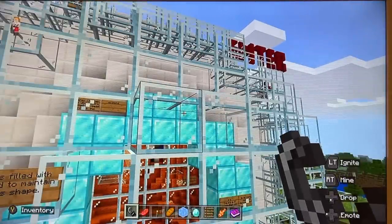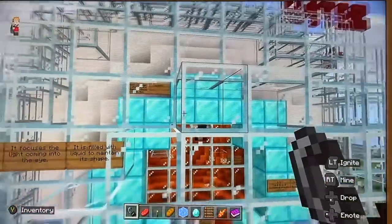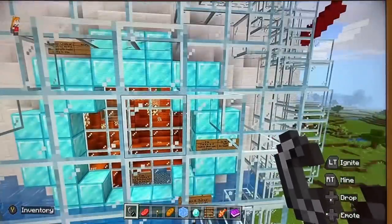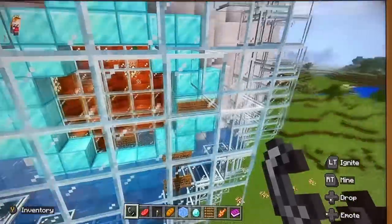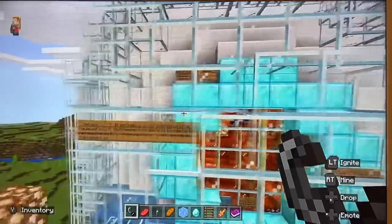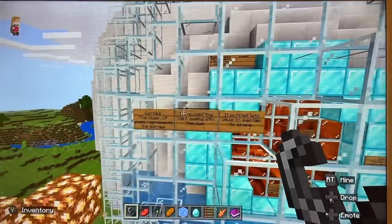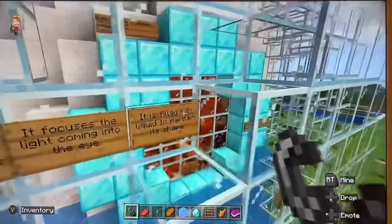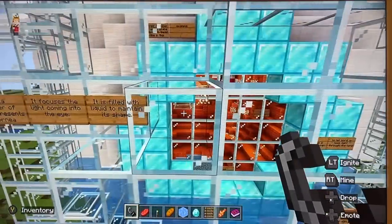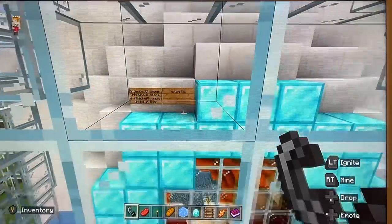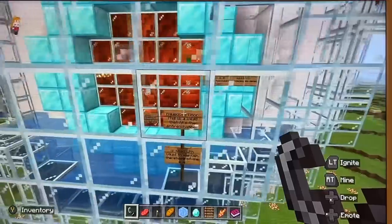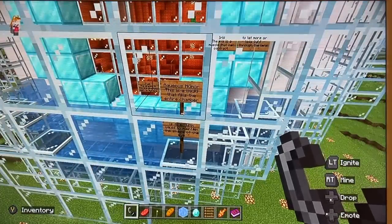The iris has sympathetic and parasympathetic nervous innervation, which is why when you're scared, nervous, or alert, your pupil will be more dilated due to sympathetic innervation. The glass represents the cornea — it focuses light. Within the anterior chamber there is a liquid known as the aqueous humour. It fills the chamber and maintains the shape.